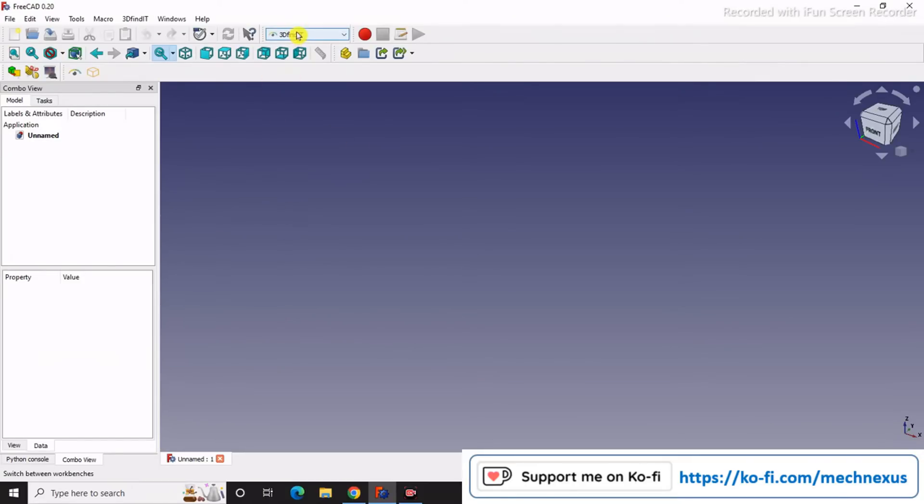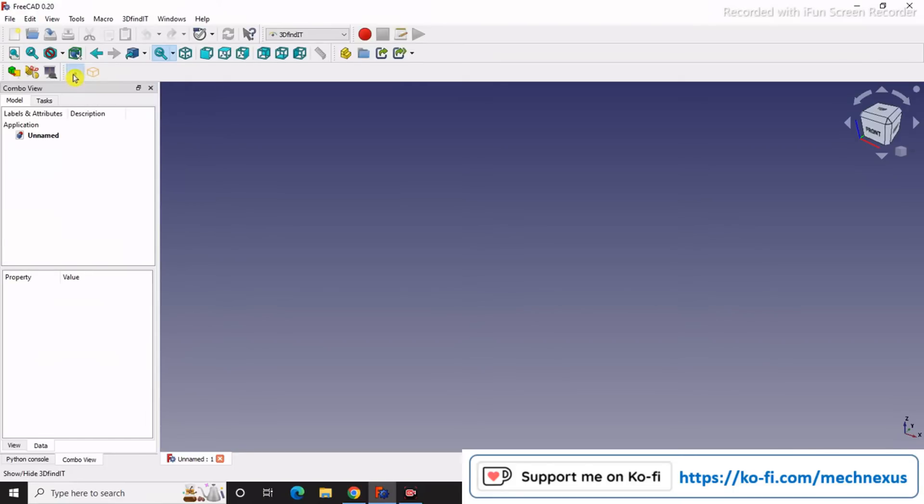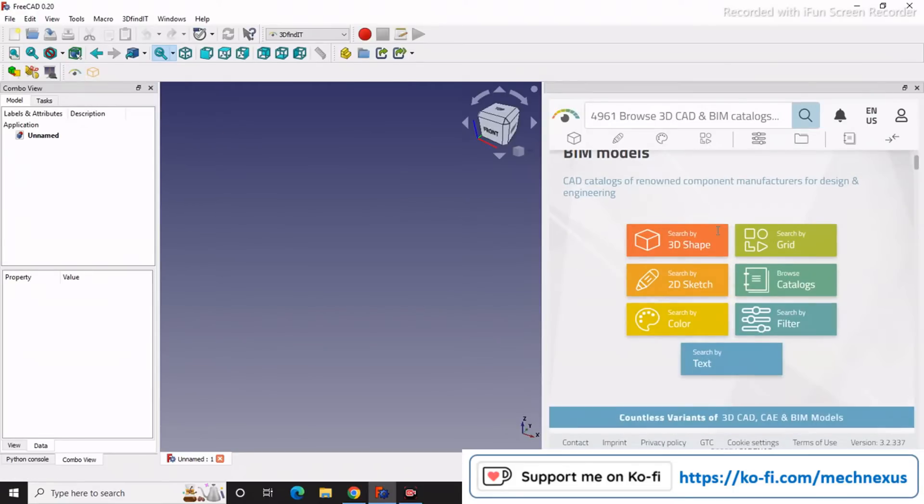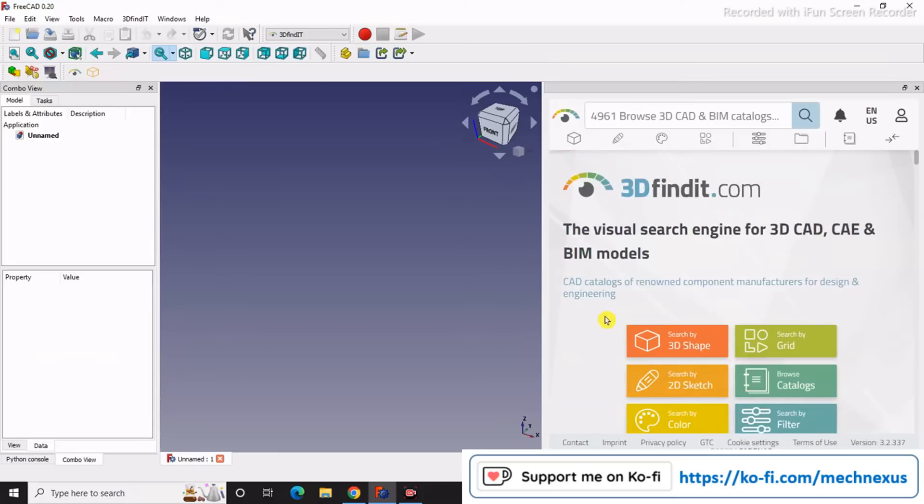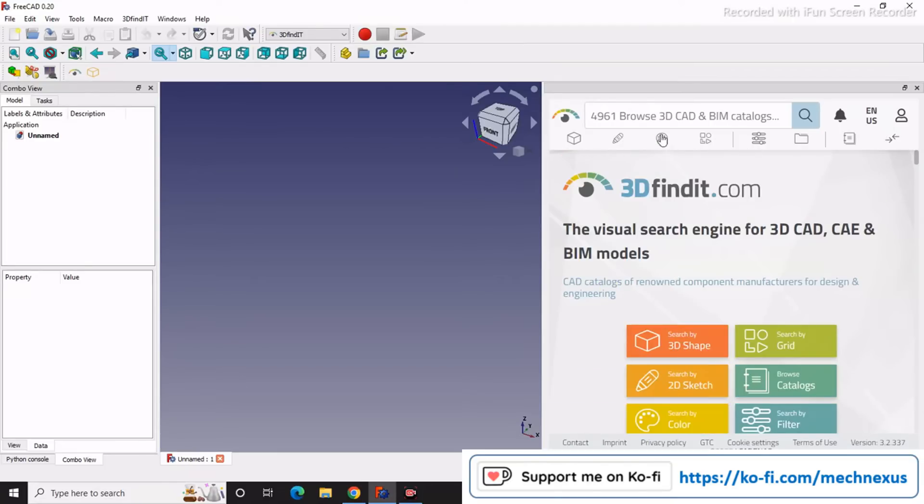Once you install, activate the 3D Findit and you will get the icon for 3D Findit and geometrical searches. First, I will click on 3D Findit. Once you click on this, a pop-up window will open here and you can directly search for the part you require for your projects. For example, if I search for motor...